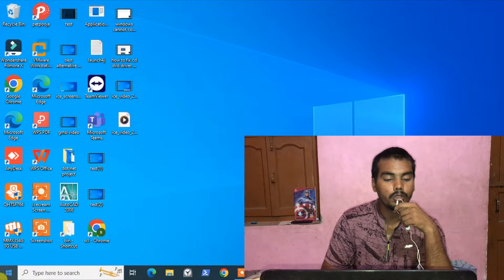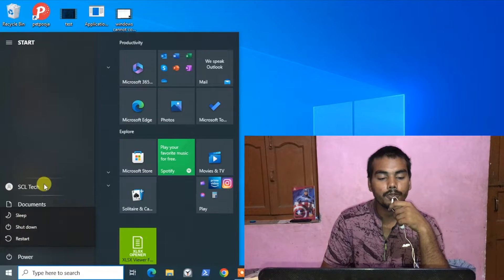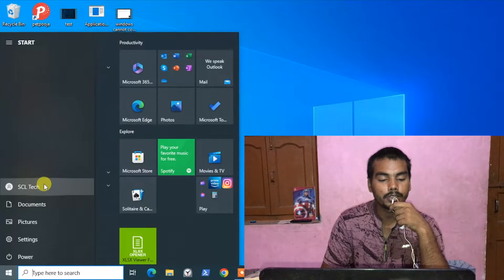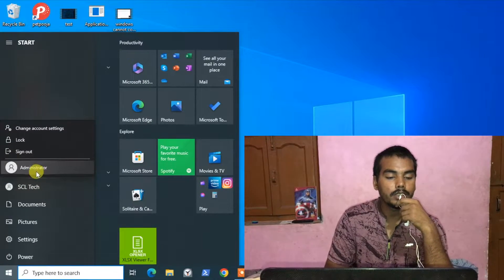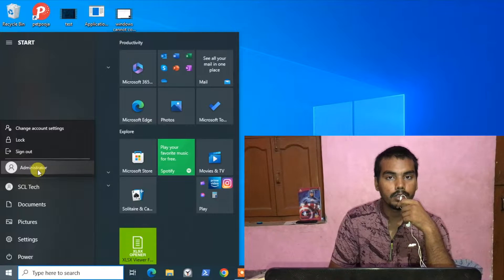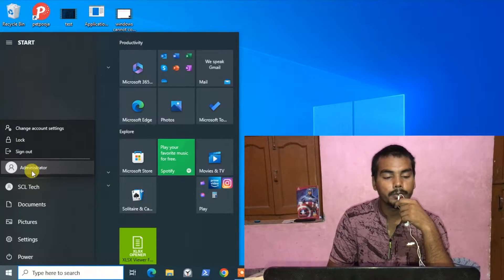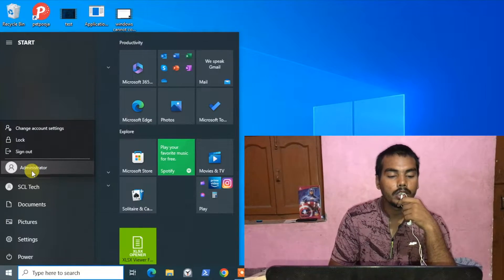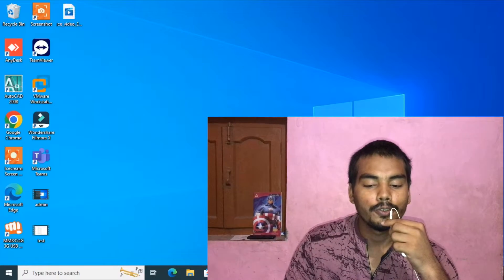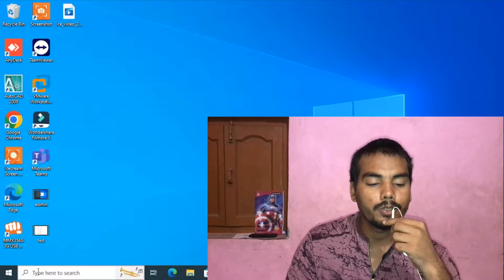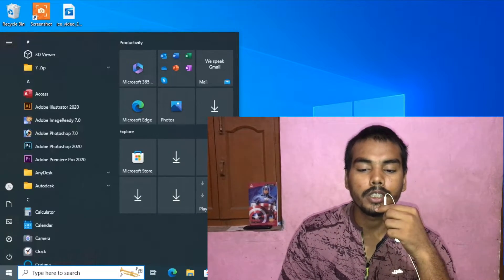We need to log off and sign in from the built-in administrator account. As you can see, this is the built-in administrator account from which we will grant the permission. Click on it. Now we are in the administrator account.